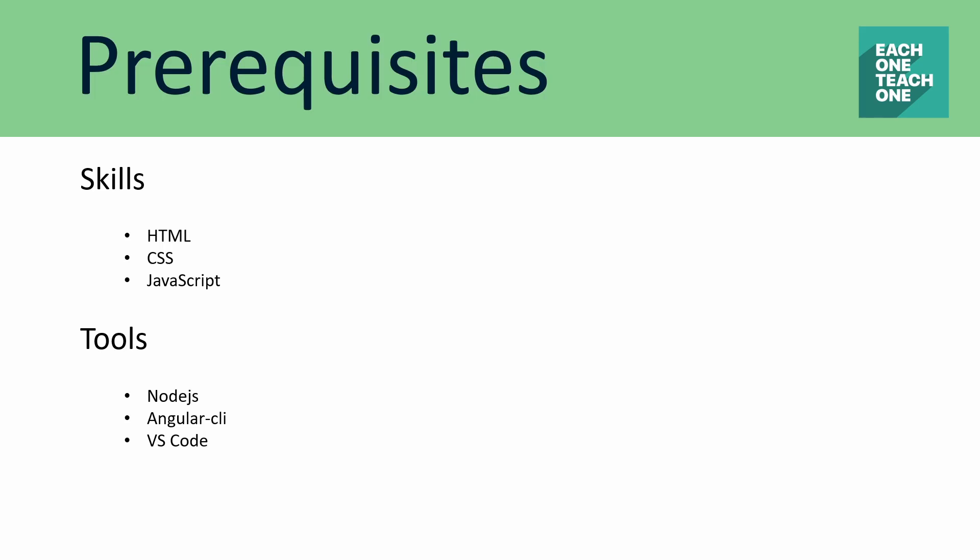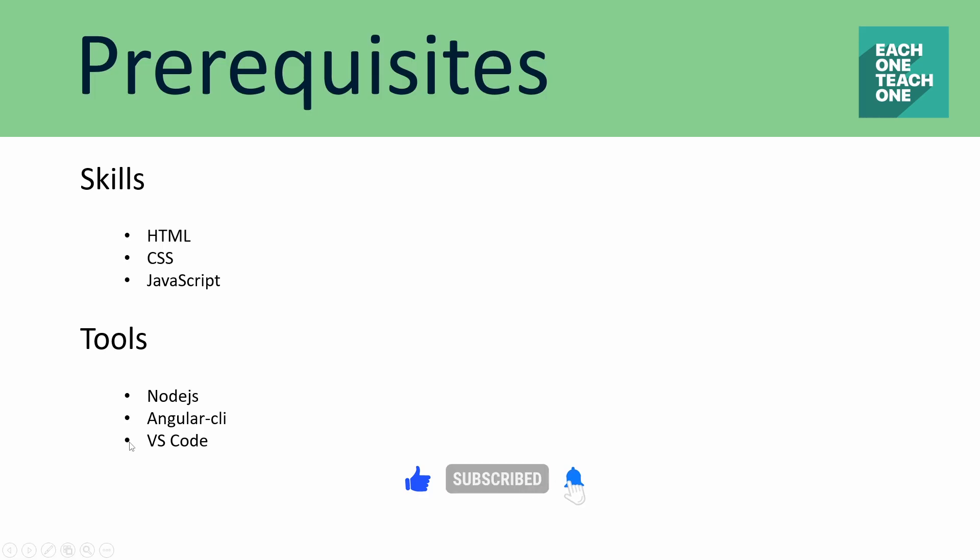First, you need basic understanding and skills: HTML, CSS, and JavaScript. Then, let's look at the tools: Node.js, Angular CLI, and VS Code.